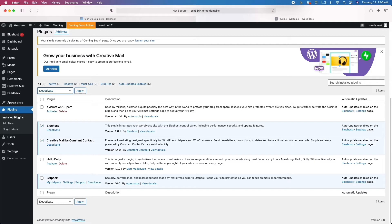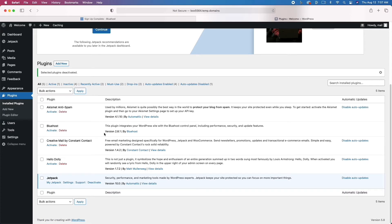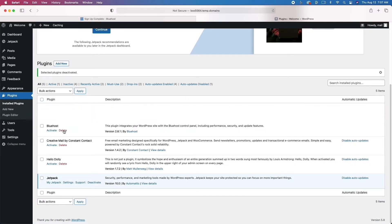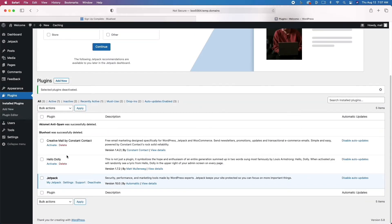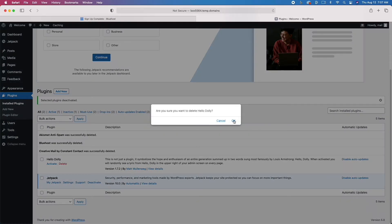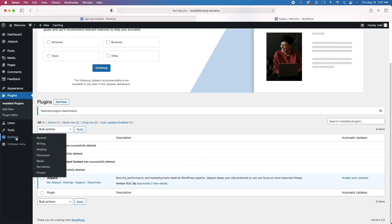We're going to deactivate them and then delete them. You want to make sure that you only have the plugins you're using on your website. The more plugins you have, the slower your website's going to respond and function, and you're going to lose out on ranking. So make sure you have a lean setup — very few plugins — and then move on. I'm just deleting some stuff that you don't need. What's more important is the themes we're going to talk about, as well as getting writing. We're going to start moving on to settings.